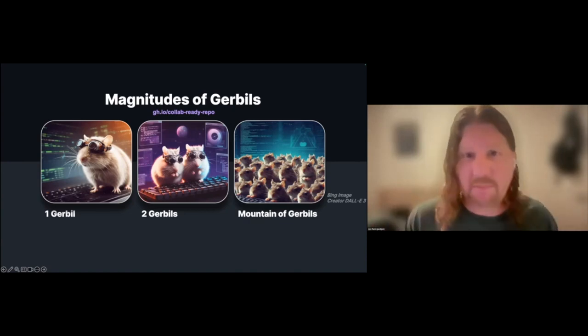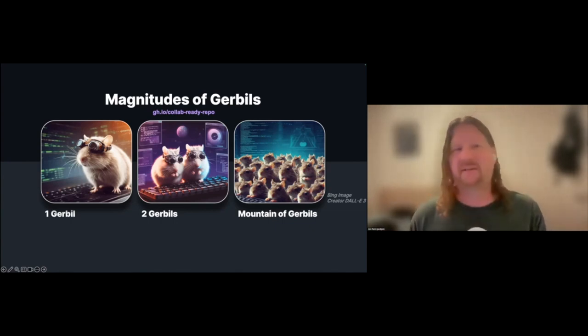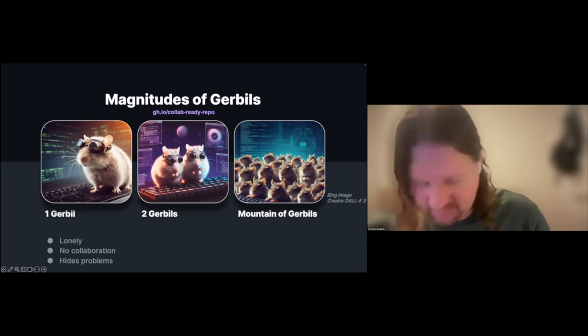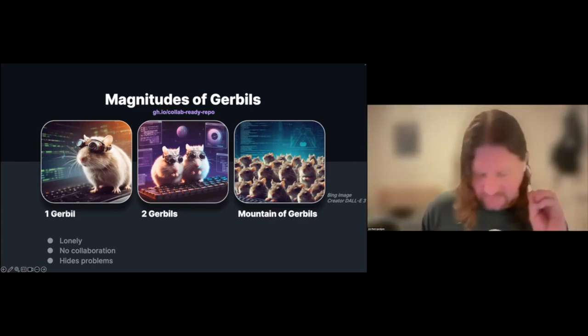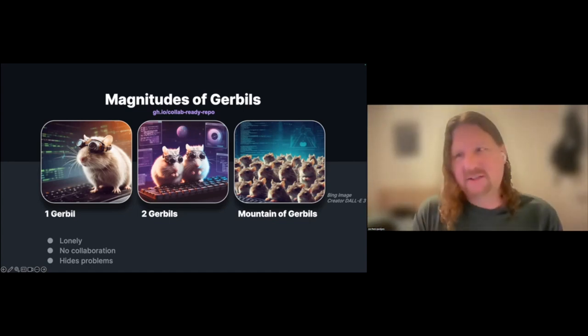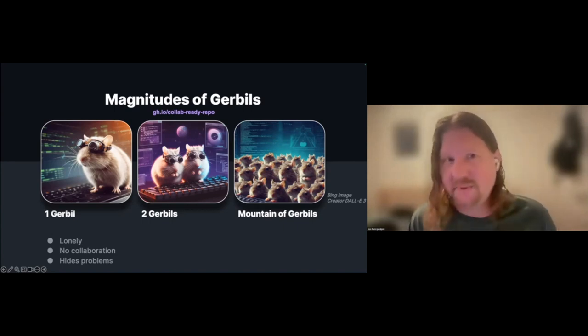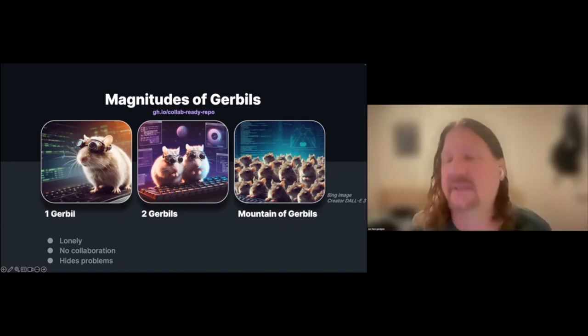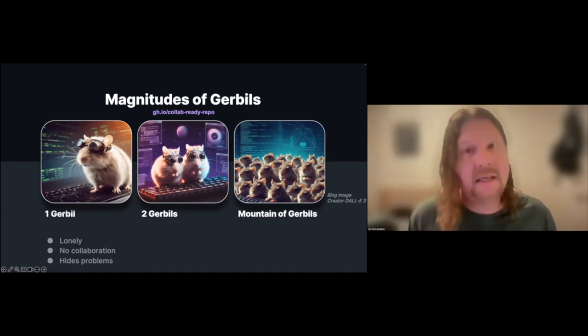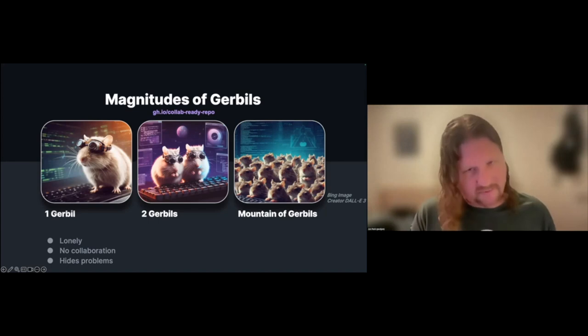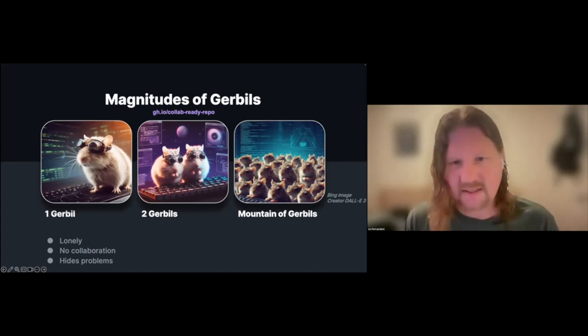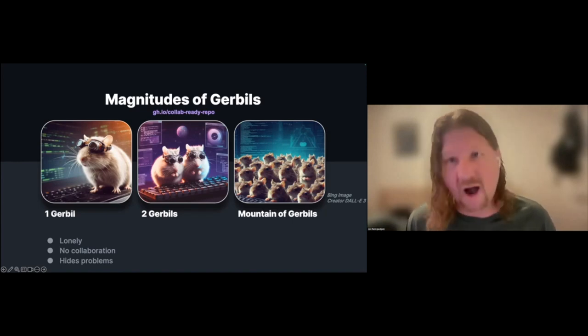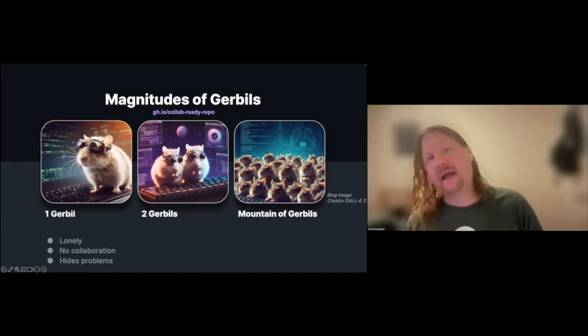What do we know about these? First off, one gerbil - lonely. My daughter owns gerbils and takes care of them, so I have a little bit of information about this. One gerbil alone tends to kind of wither away. They really need to live in pairs. Single gerbil - some of them are okay, but a lot of the time they basically end up dying of loneliness. They just don't thrive when they're individuals.